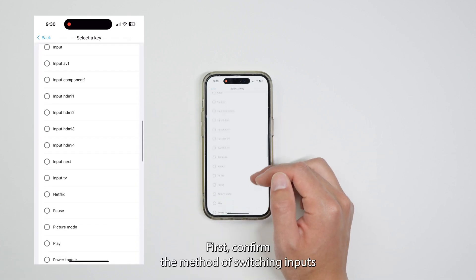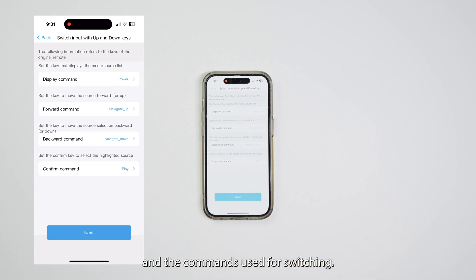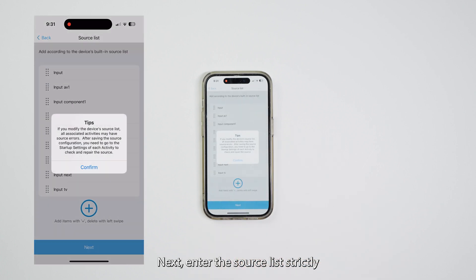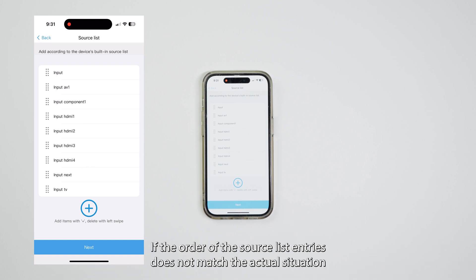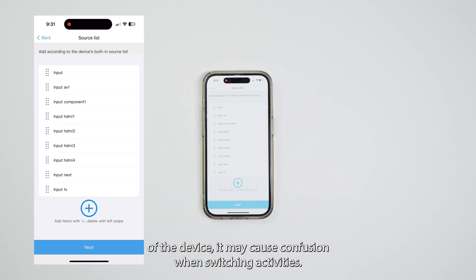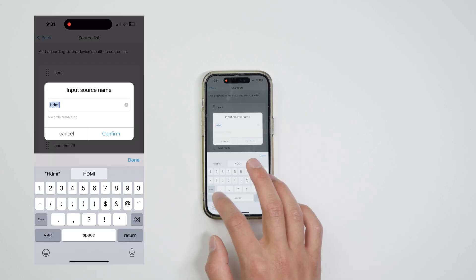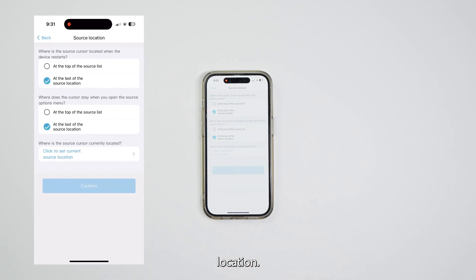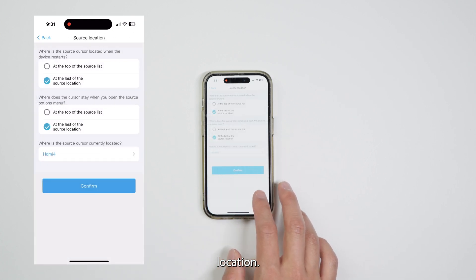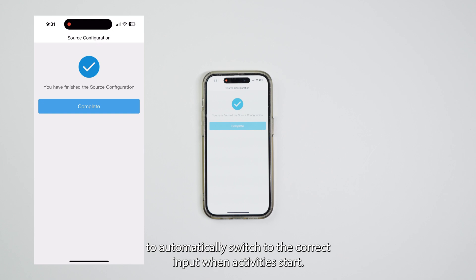First, confirm the method of switching inputs and the commands used for switching. Next, enter the source list strictly according to the built-in menu order of the device. If the order of the source list entries does not match the actual situation of the device, it may cause confusion when switching activities. Finally, confirm the current source location. This allows the system to automatically switch to the correct input when activities start.